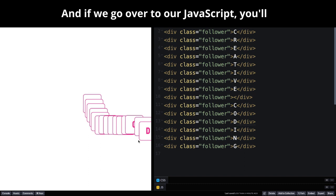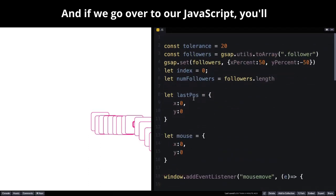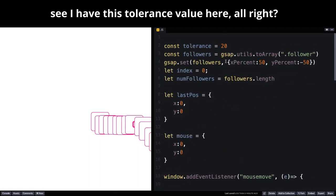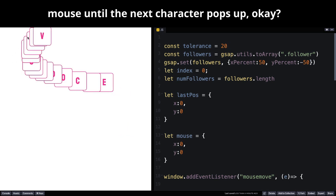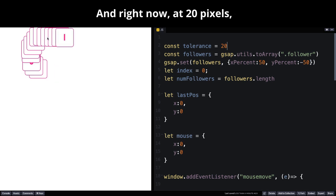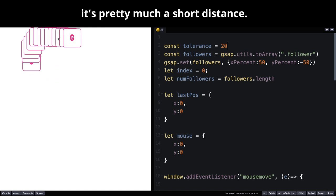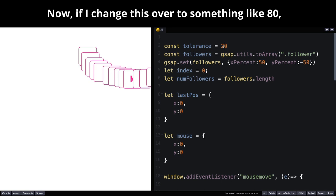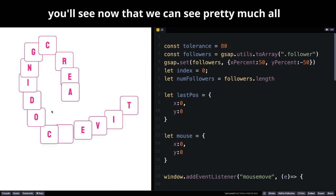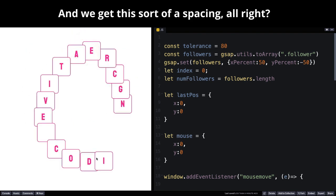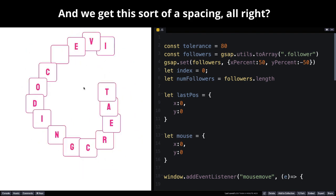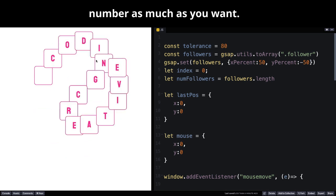If we go over to our JavaScript, you'll see I have this tolerance value here. That's how far I have to move the mouse until the next character pops up. Right now at 20 pixels, it's pretty much a short distance. Now if I change this over to something like 80, you'll see that we can see pretty much all of the letters that we are leaving behind, and we get this sort of spacing. You can play with that number as much as you want.